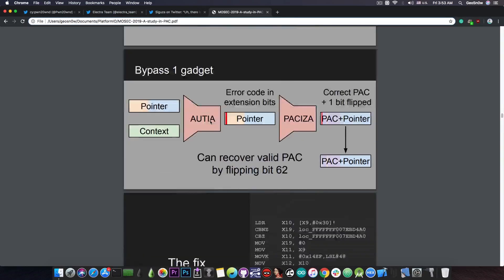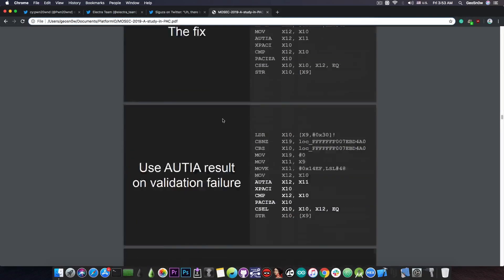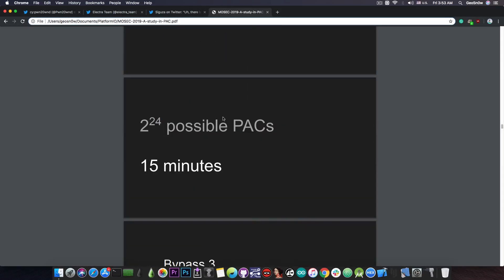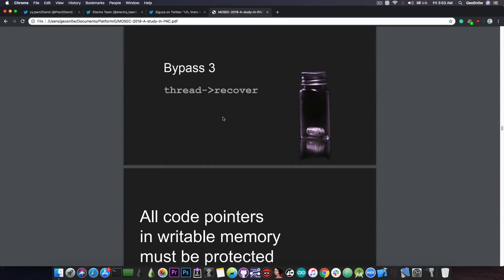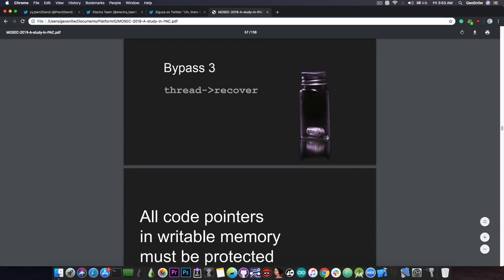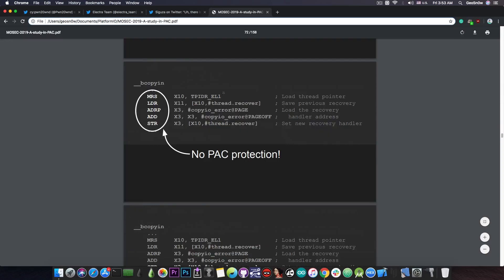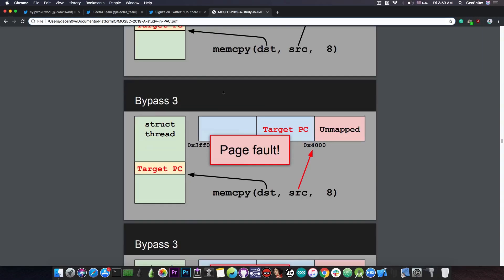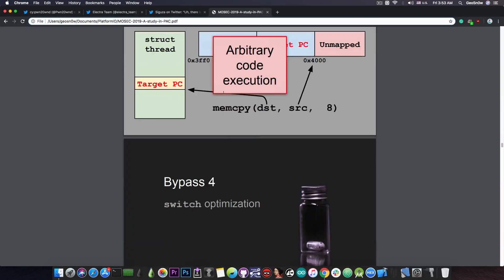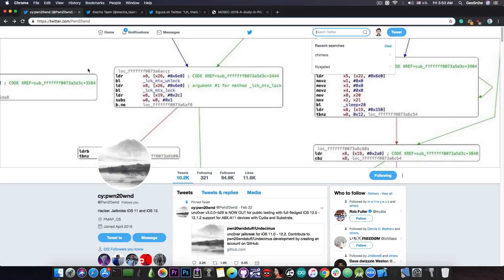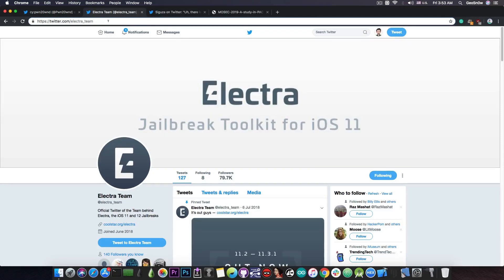That's the reason we do not have an A12 jailbreak at the moment, because these require this bypass to be implemented. The bypass 3 apparently works according to Siguza and the fourth one can also be implemented. Until we see these implemented in any of these jailbreaks like Unc0ver or Chimera, we will not be able to jailbreak A12 devices.